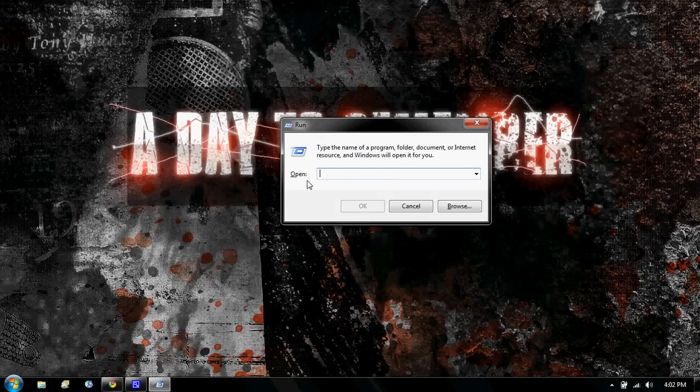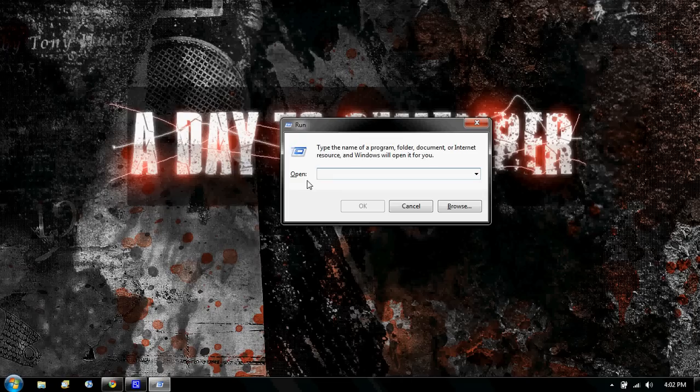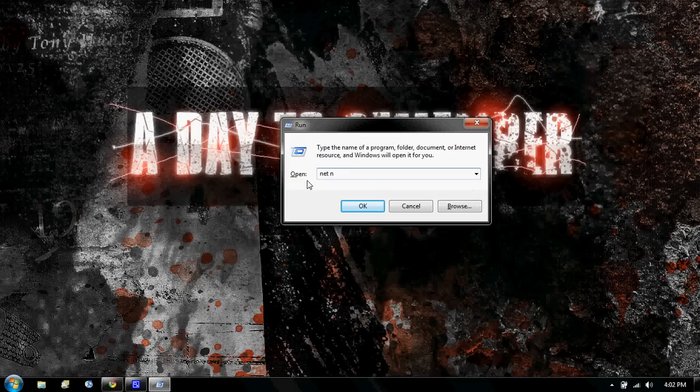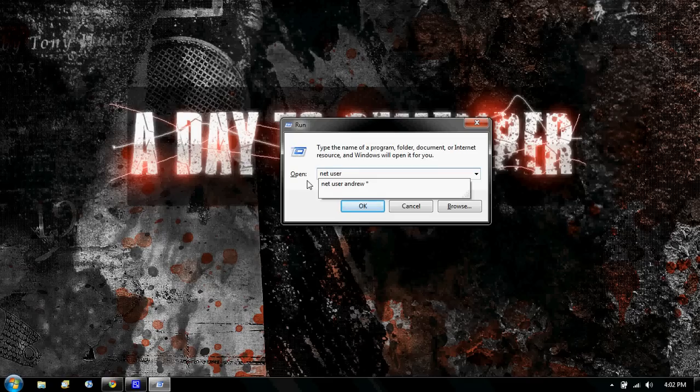You're going to make sure everything is out of there. It has to be blank. And you're going to type in NET, space, USER, space, now.